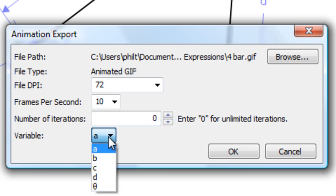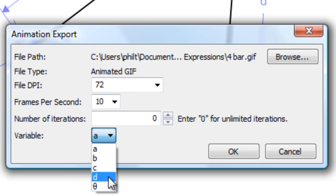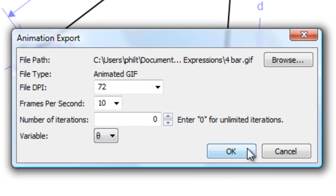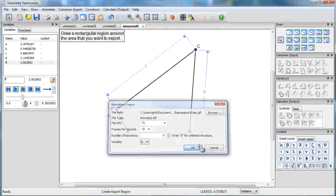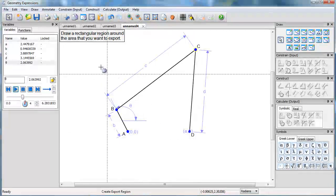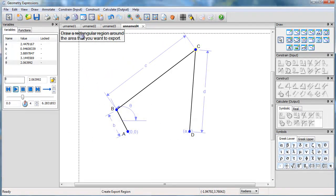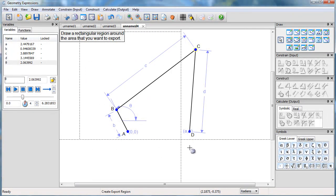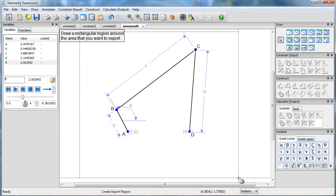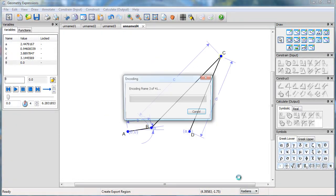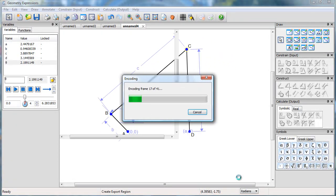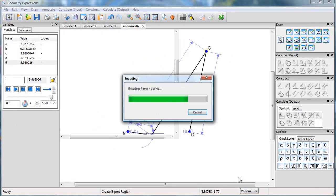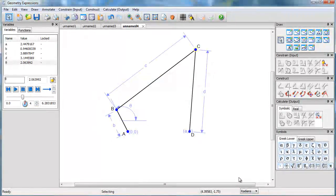Then, importantly, I have to choose which variable is going to be iterated and which variable is going to move, and in this case it's theta. Okay, now I'm ready, and I have to select a rectangular region. I'll do that.